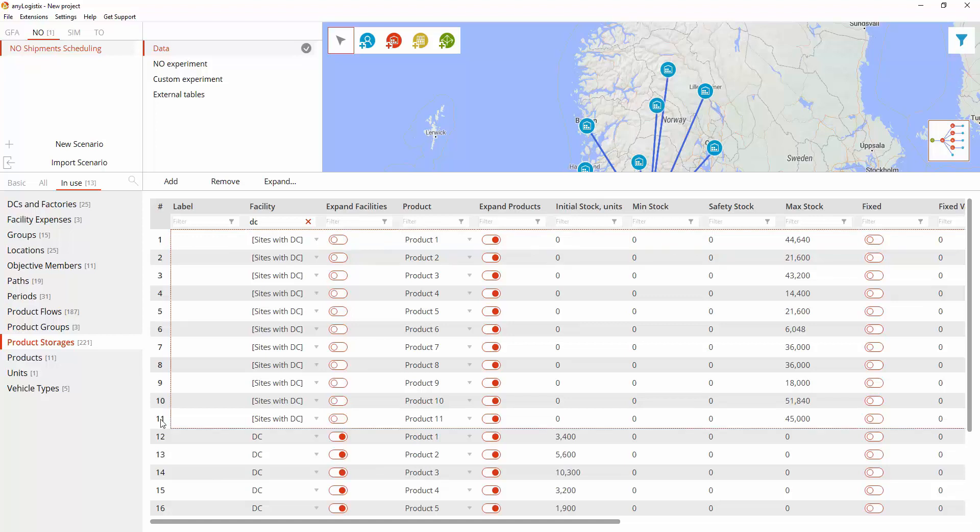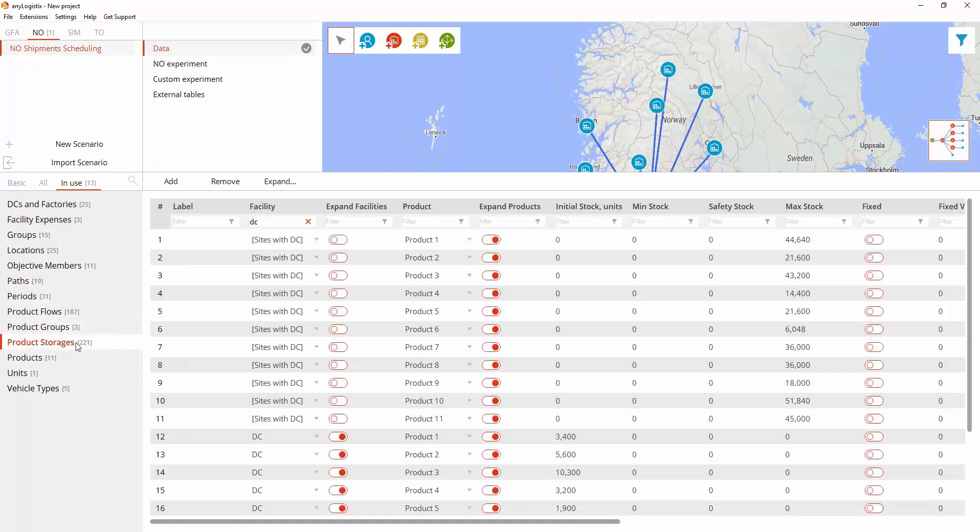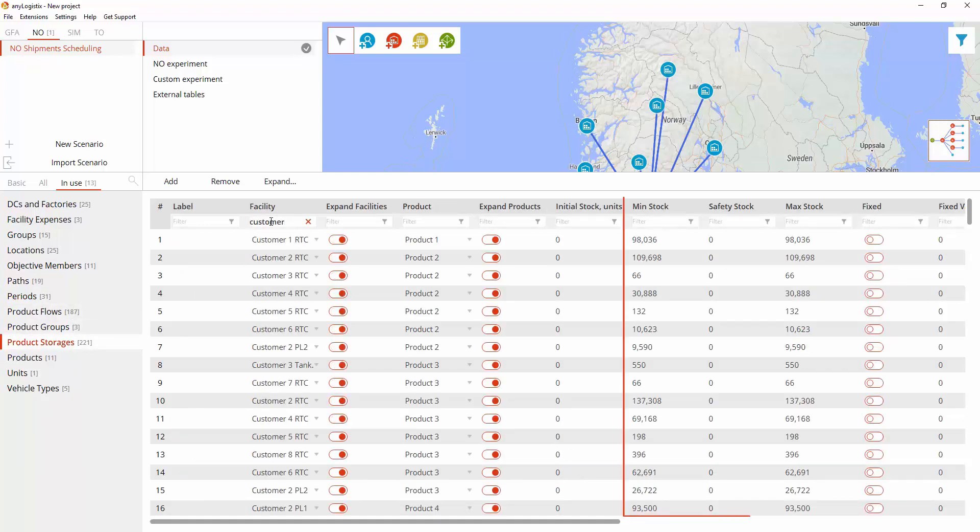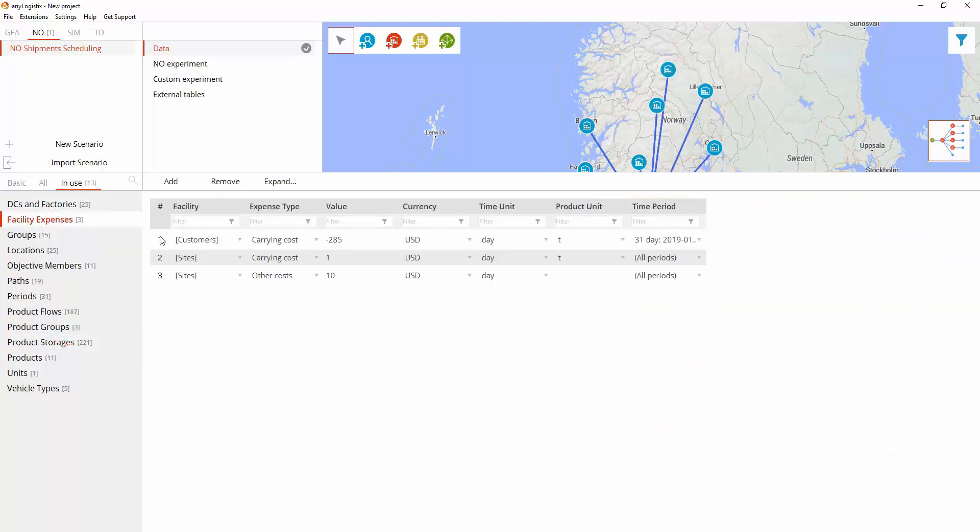As the example solves the problem of finding the optimal daily shipment schedule, we need to define every period being equal to one day. Since we know only total demand, we need to represent customers as sites, specify their demand as min stock and max stock for the last period, and define the product selling price as a negative carrying cost.